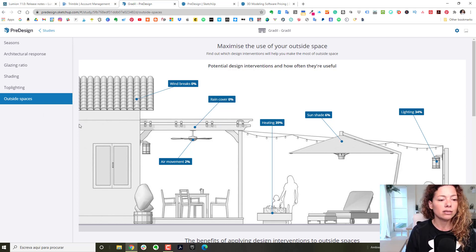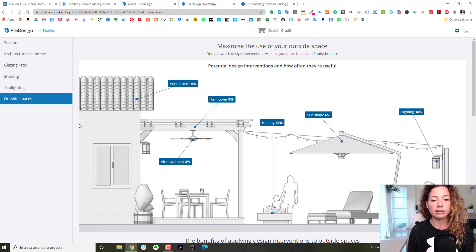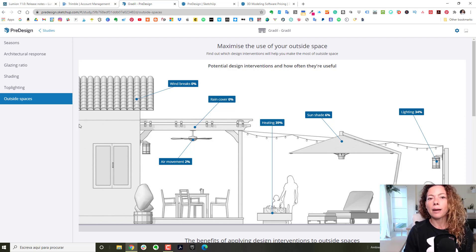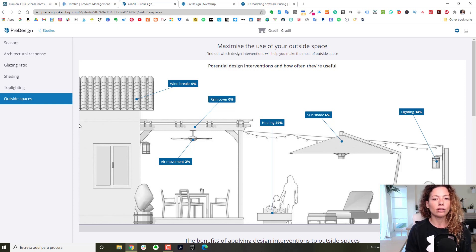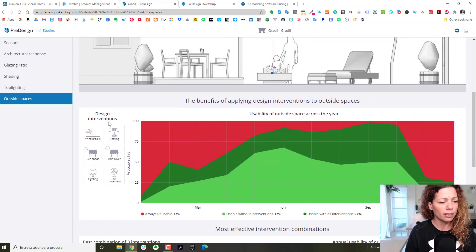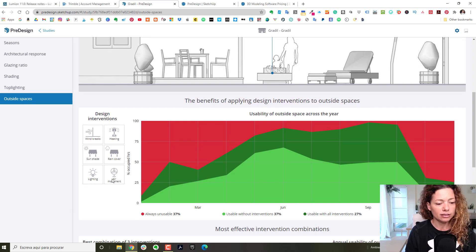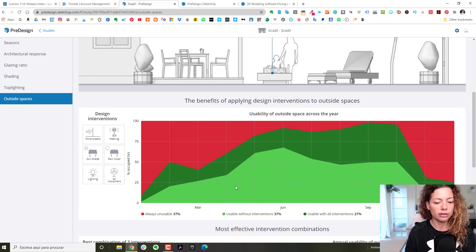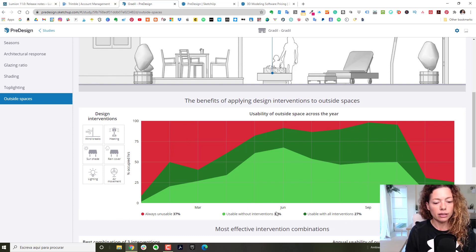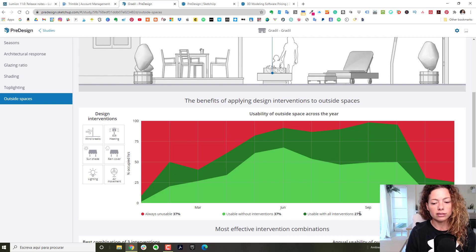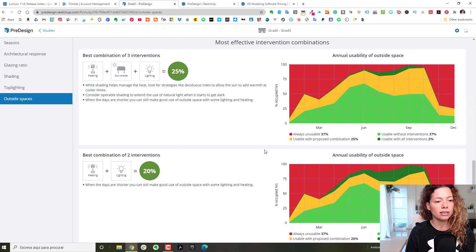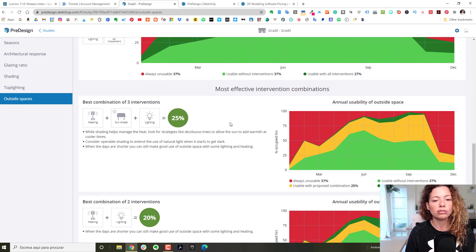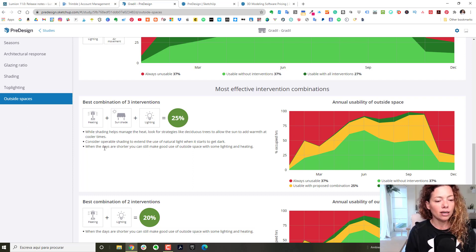It's not something out of this world, it's just really easy in terms of graphic and readability, and it's practical. Every time before you start working on the project, just come here, give the specific location - you can have the actual address, not just the town - and it gives you all this information you might use. Here you have the design interventions by seasons - the usefulness of certain things. Most effective intervention combinations - I thought this was really interesting.